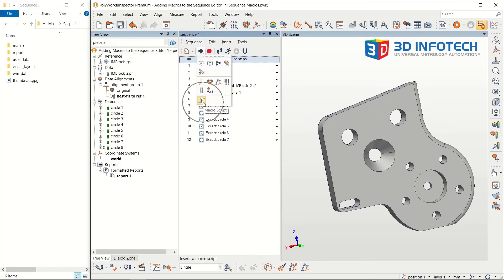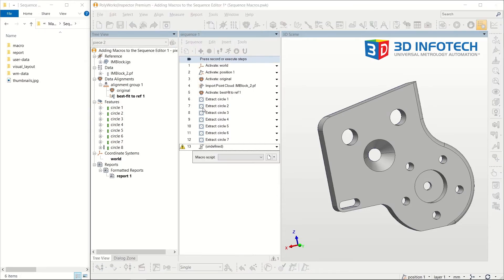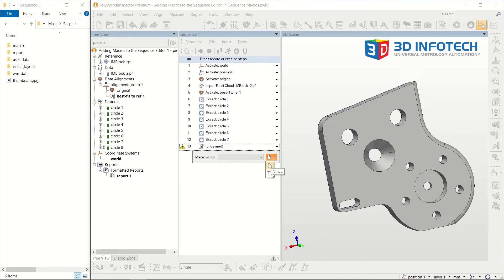Once I create a step in the sequence for a macro, I have the option of creating a new one or finding the file for a macro I've already written. In this case, I'll choose the latter.